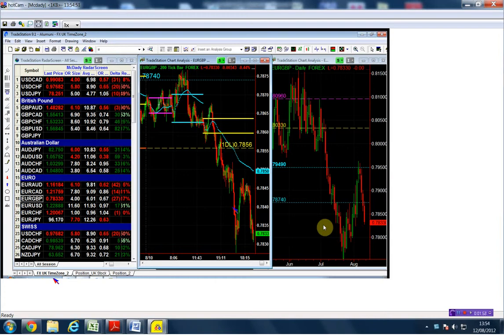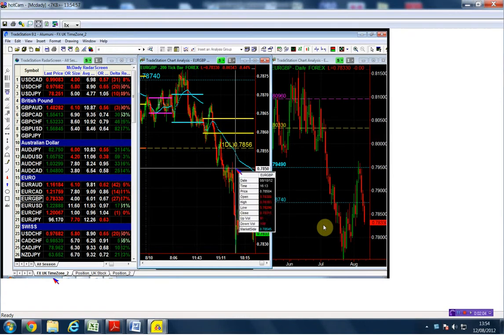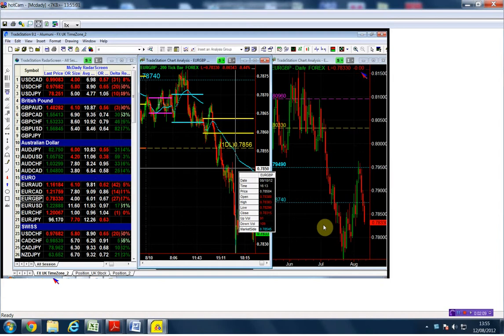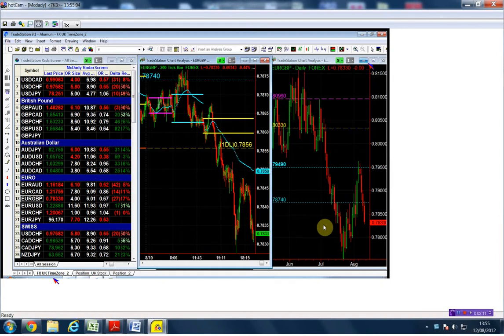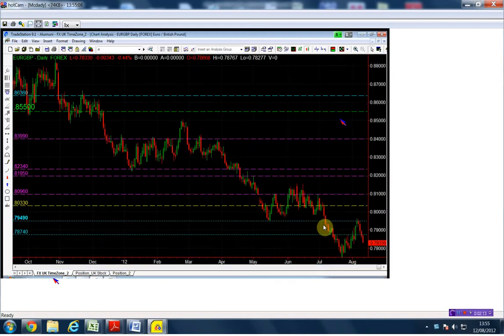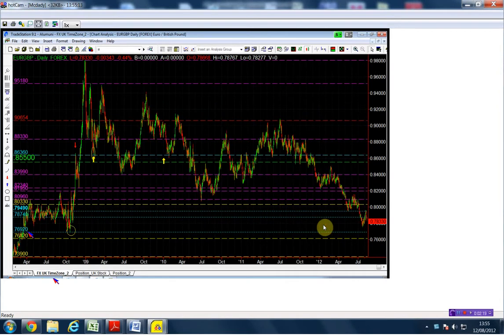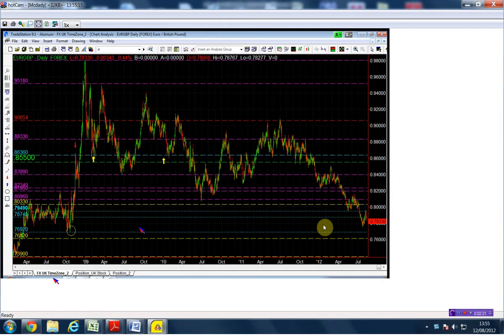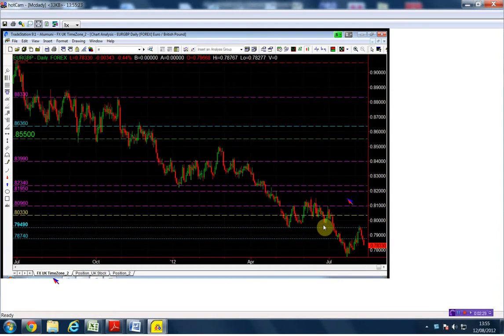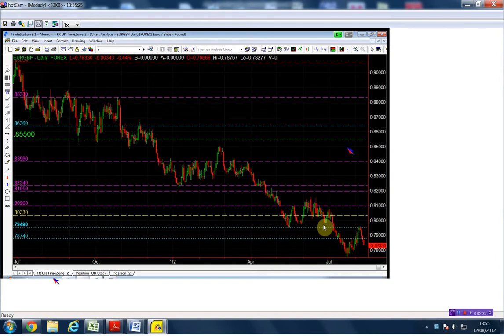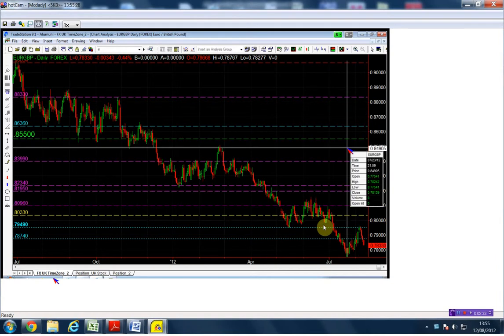What we're going to do is take a short below the low of the day, which is the 78.29. The next structure that I have is the 77.54.